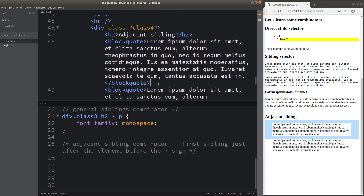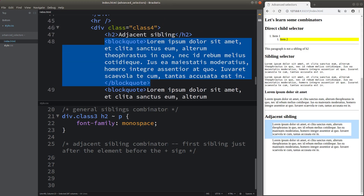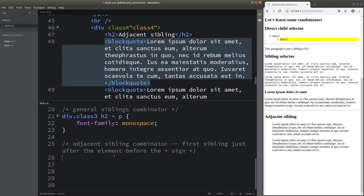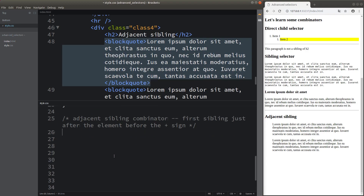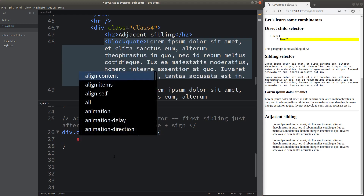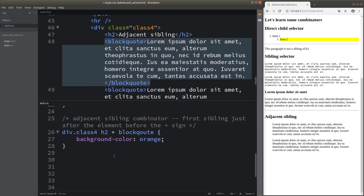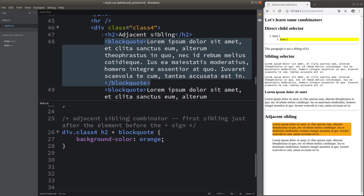To only change the style of the first block quote — the adjacent sibling of h2 — I use the plus combinator in the CSS file. The block quote which is the adjacent sibling of the h2 element has turned the background color to orange, while the other sibling which is not the adjacent one is not affected. Using the plus combinator I can control just the adjacent sibling instead of all siblings following the h2 element.